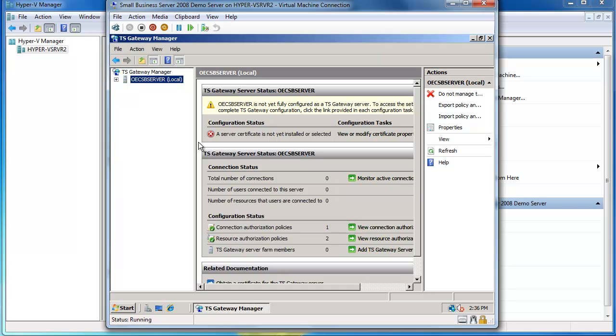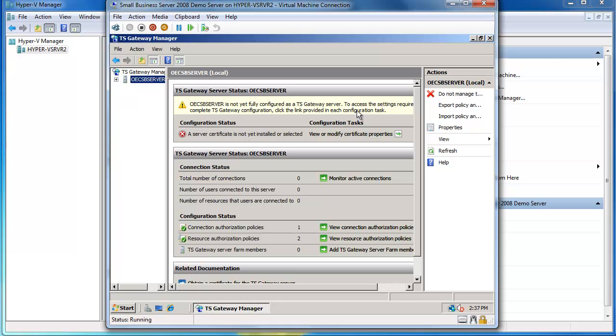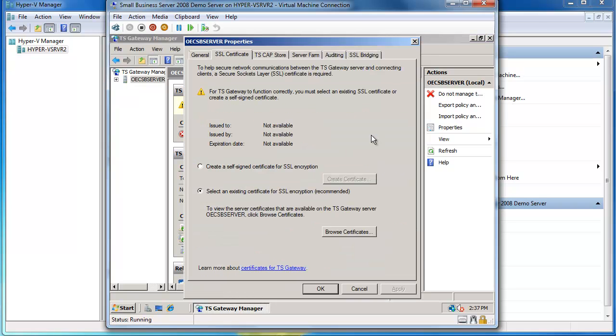So it comes in via port 80 and port 443 and basically opens up a secure connection through to terminal services. So you can see it's saying OEC SBS server is not fully configured. We'll just drag that over a little bit further, try and make it a little bit easier to read. To access the settings required to complete TS gateway, click on each link as provided in each configuration task. So you can see that a service certificate is not yet installed or selected.